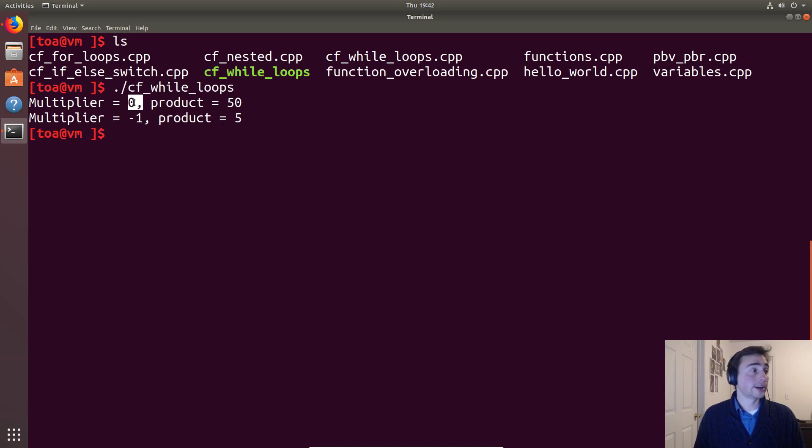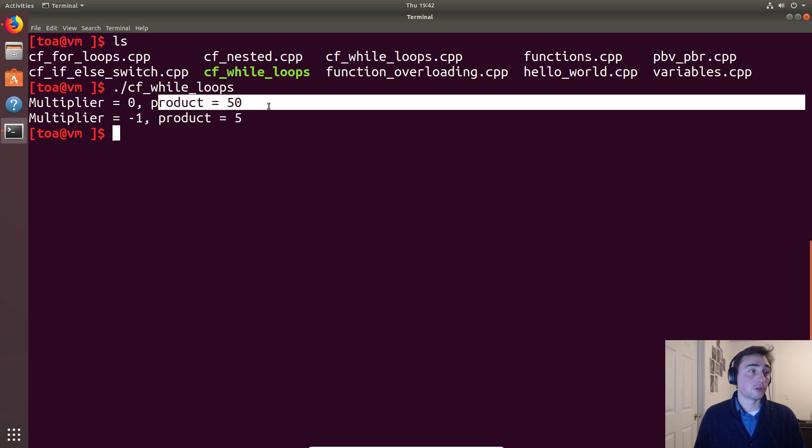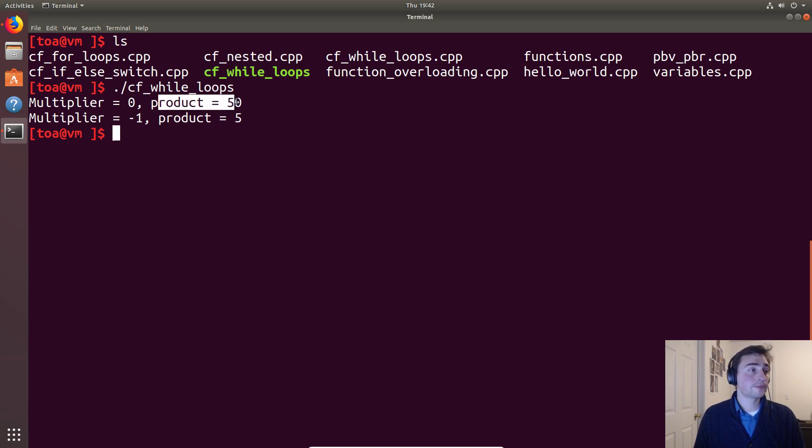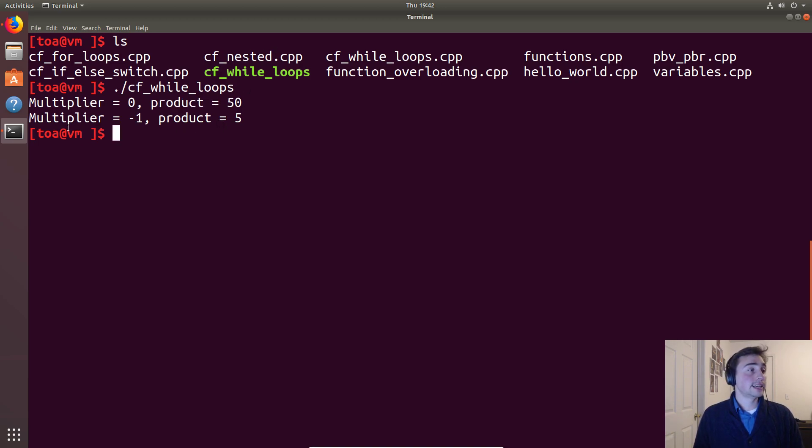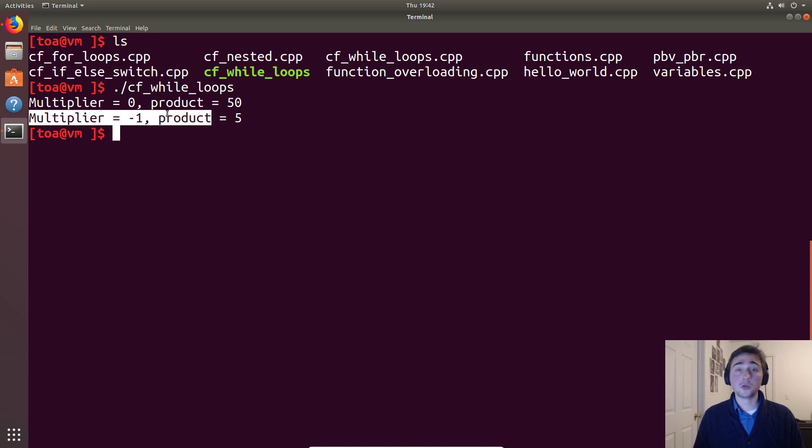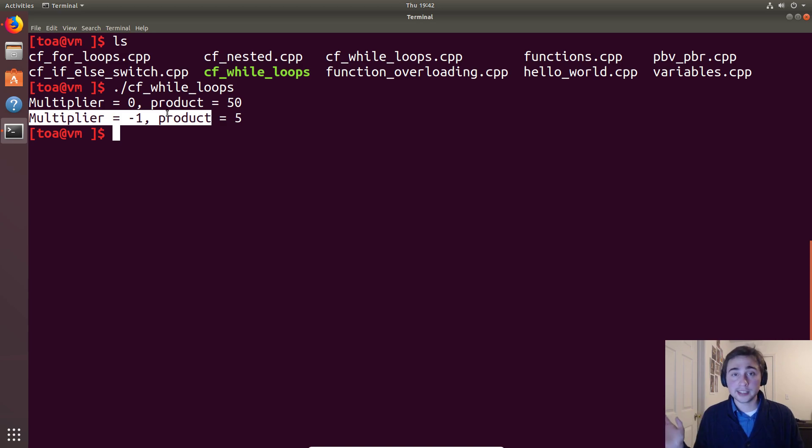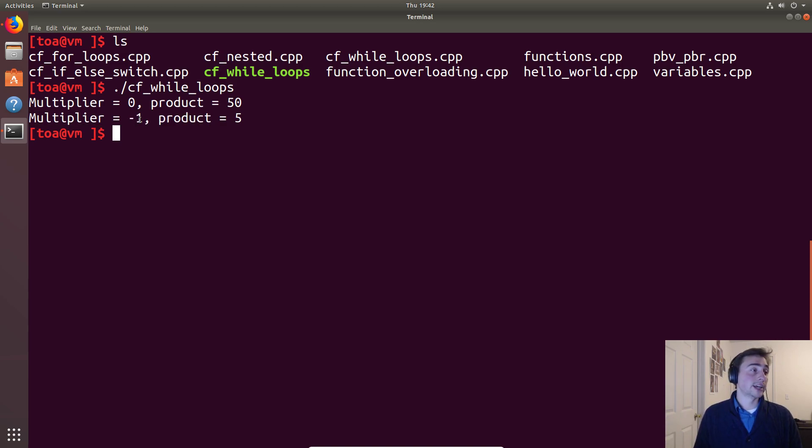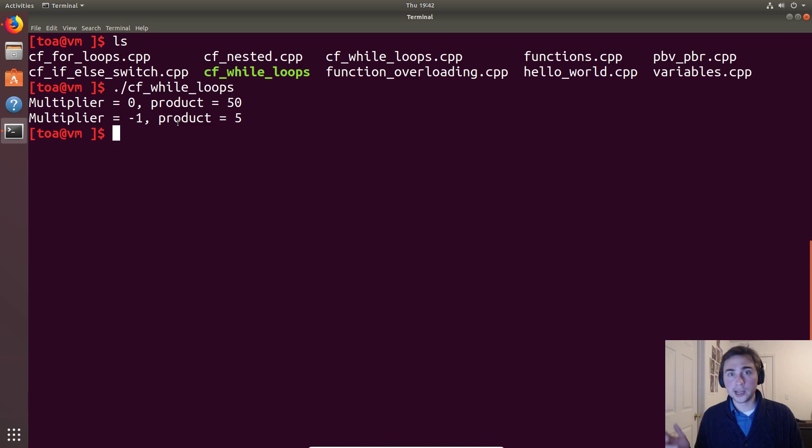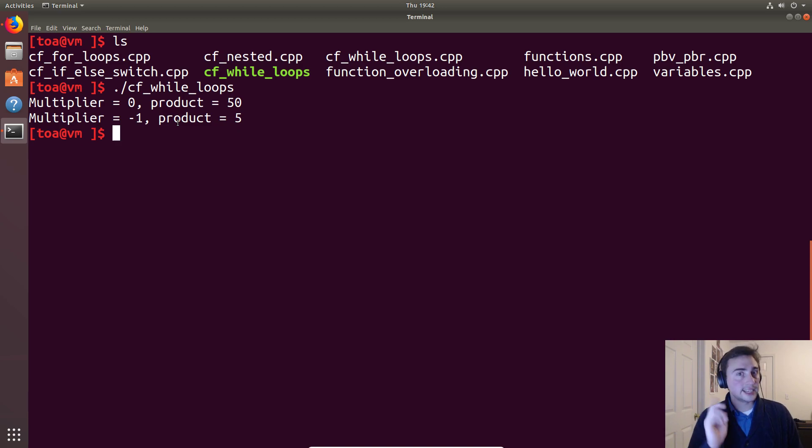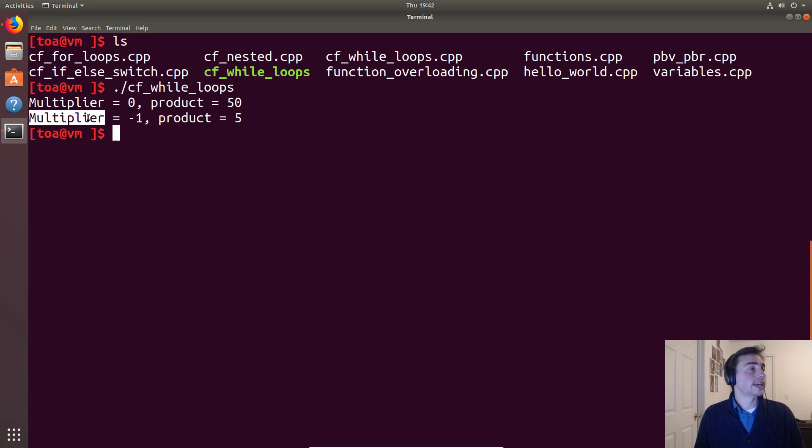We see we get what we expected. For the first while loop we decrement the multiplier all the way down to zero and our product is 50. We reset the product after that, and we see that do-while loop, unlike the while loop which wouldn't have executed if we had done another while loop instead of a do-while loop - it wouldn't have executed anything and multiplier would be zero and product would be zero. Because the do-while loop will always execute at least one iteration, it will decrement multiplier to negative one and it will add five to product.